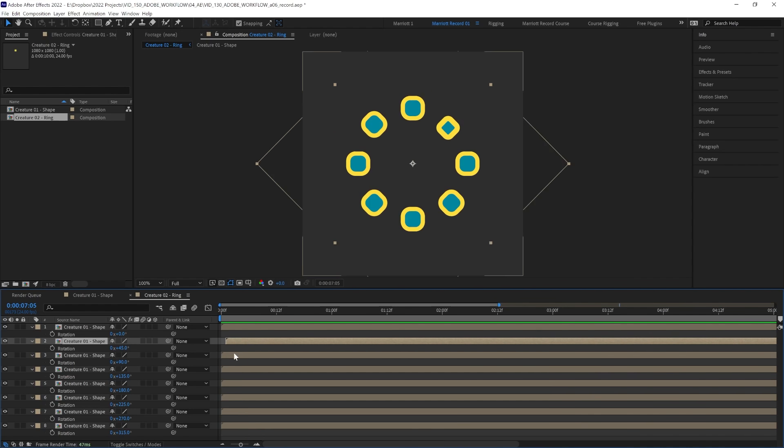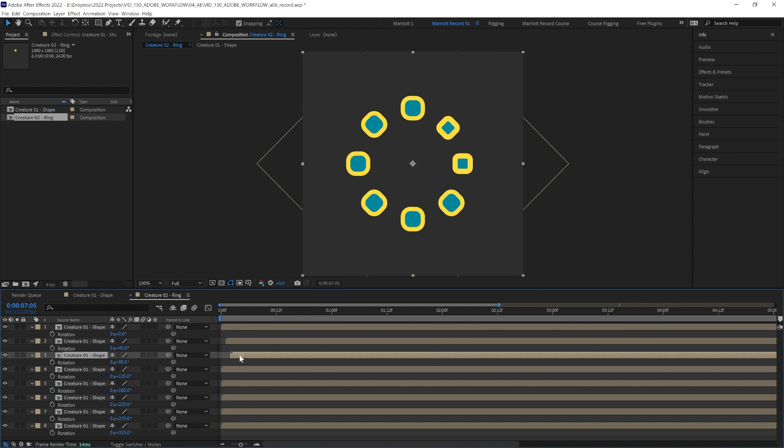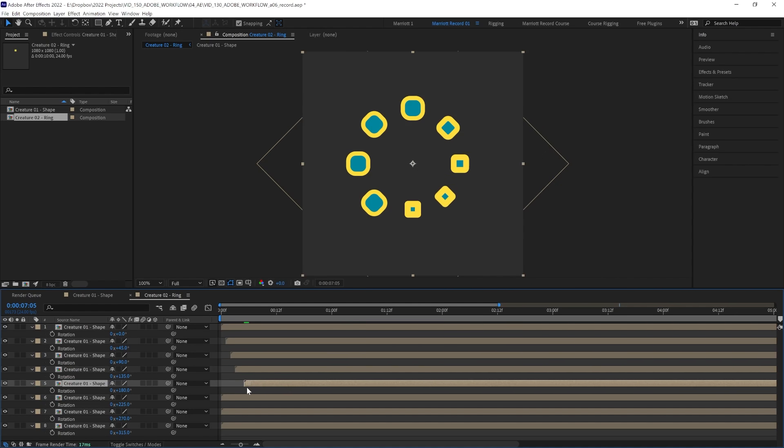So let's delay the next one by two frames, and the next one by three frames, and the next by four. And let's hide all the others for a moment and take a look at what we have here.